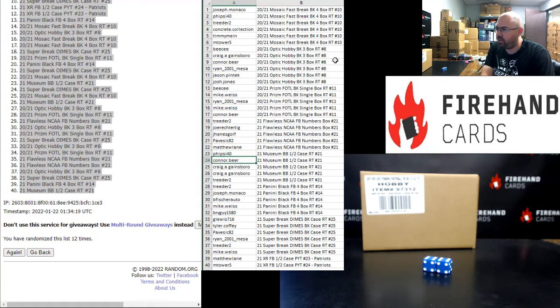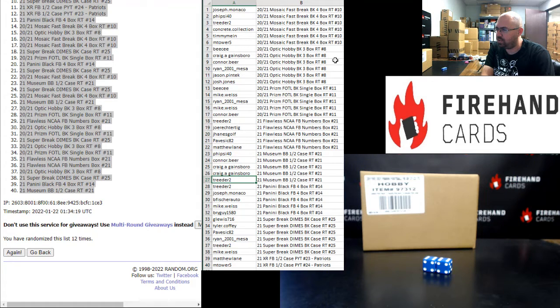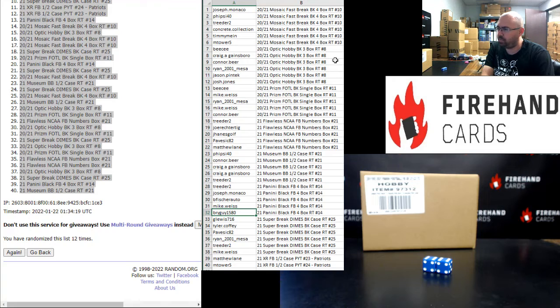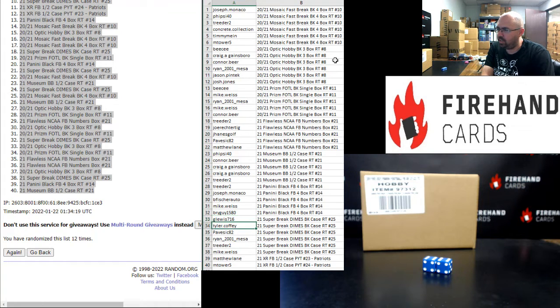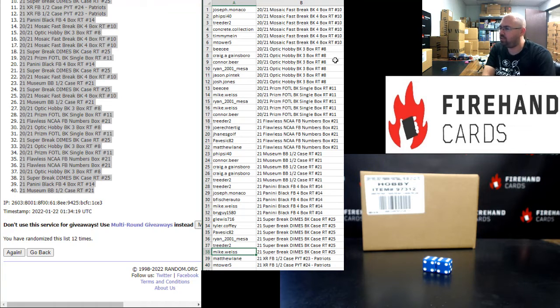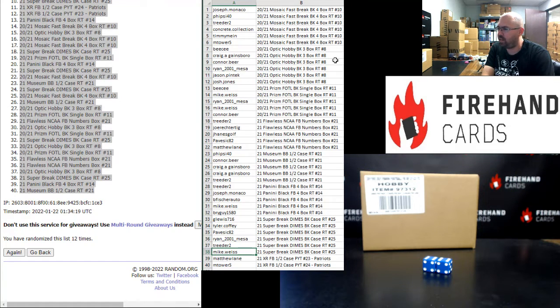Five Side 40, Connor Beer, Craig Gainsborough twice, and Treater, you guys are in 2021 Museum Baseball half case 21. Treater, Joe Monaco, B Fischer Auto, Mike Weiss, Bright Guy. You guys are in 2021 Panini Black Football 4 box number 14. Gary, Tyler Coffey, Pavezic, Ryan Mesa, Treater, Mike Weiss. You guys are in 2021 Super Break Dimes basketball number 25.